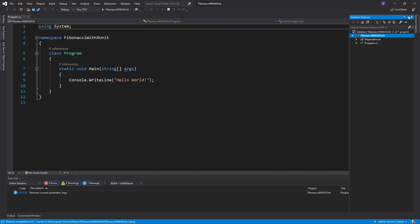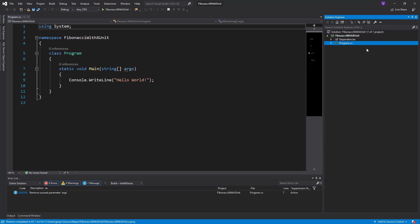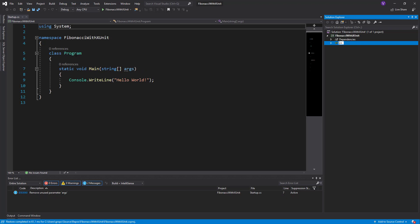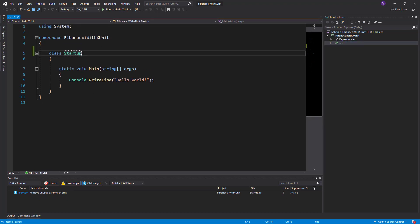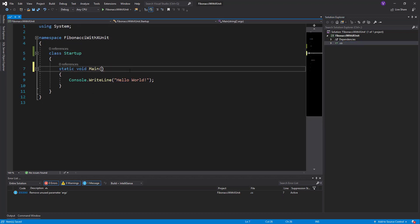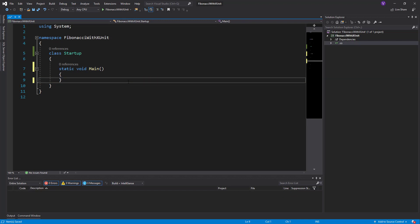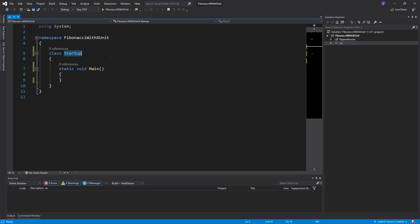We open the solution explorer and change the name because it's a convention that I like to start with startup and not with program, but this is not exactly important. Delete the hello world that comes from the .NET Core solution.